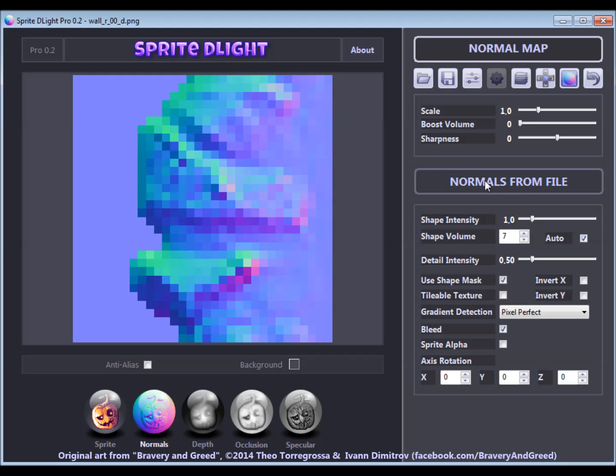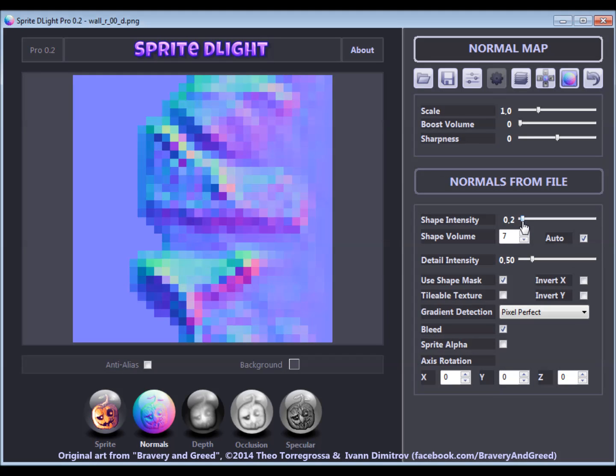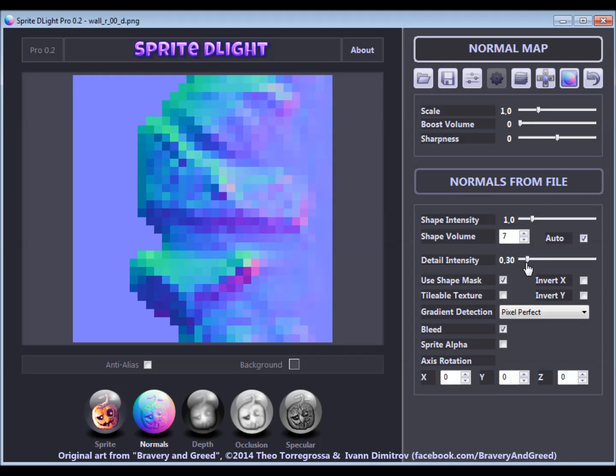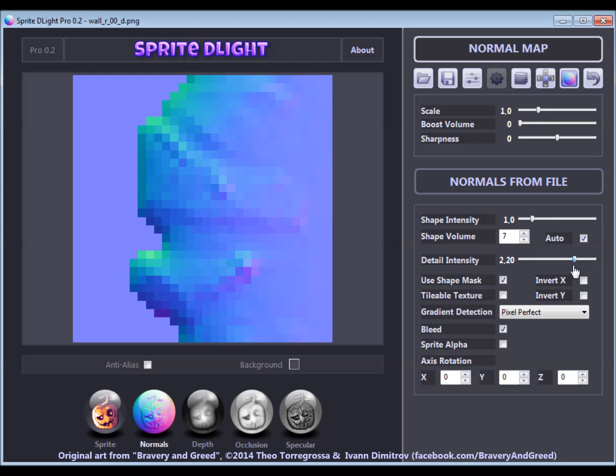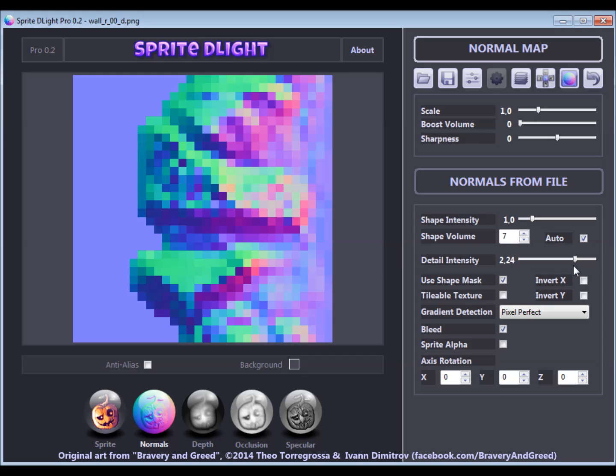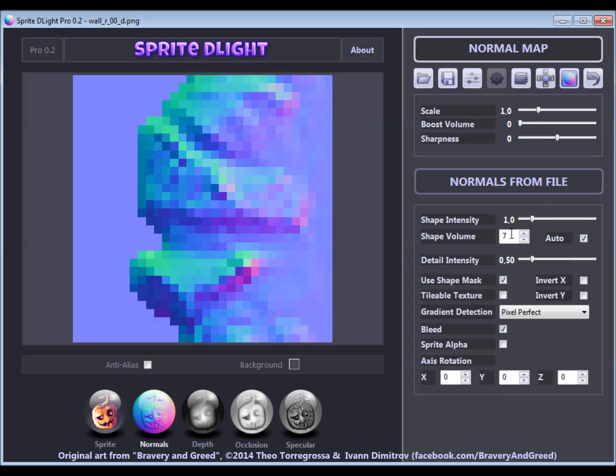On the lower part of the panel, there are some specific options you only have for the generation of a normal map directly from a sprite. The shape intensity determines how voluminous the overall shape of the subject turns out. With the detail intensity, you have control over the strength of the surface details inside the overall shape.